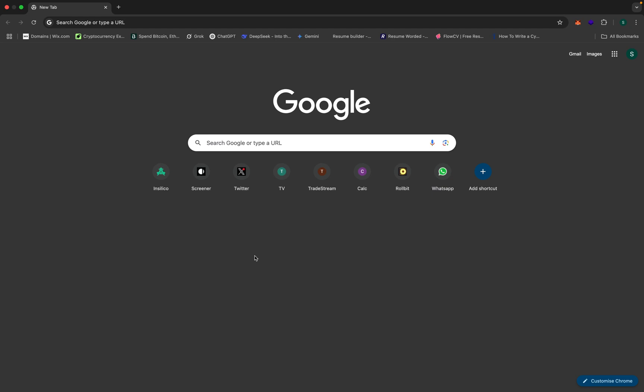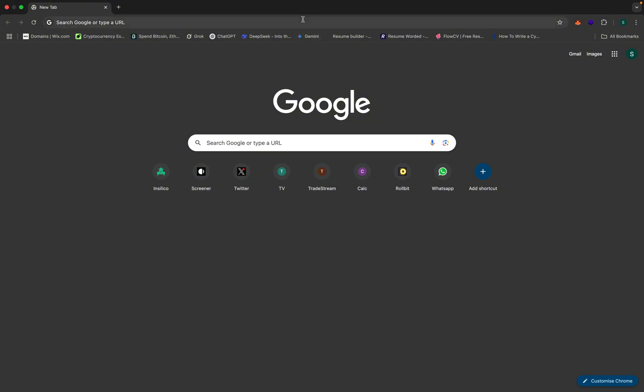This is going to be a full-on advanced guide on Google Dorking, and we're going to start from A to Z. I'm going to teach you some basics, and then we'll be going to some advanced things. This is going to be a 10 to 15-minute tutorial on Google Dorking.